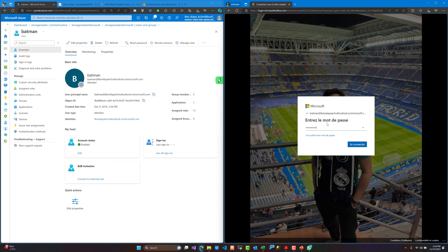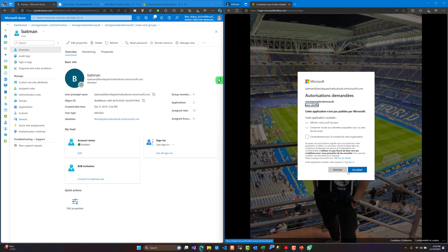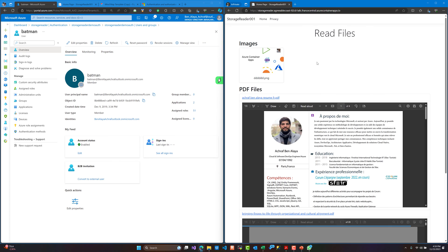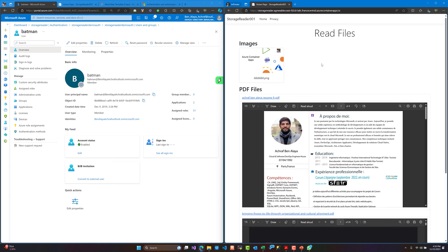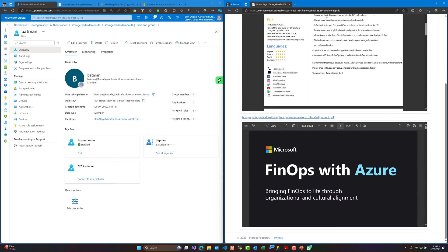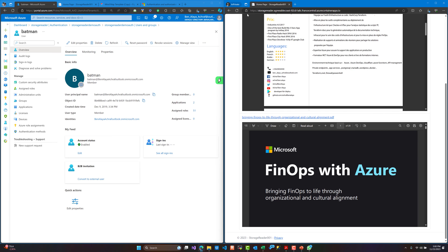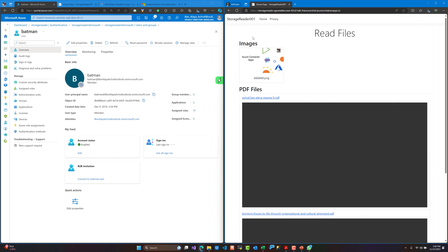As you can see, I'm already being redirected to the login page. Let me type the password — and as you can see, I can access the application. Nice.